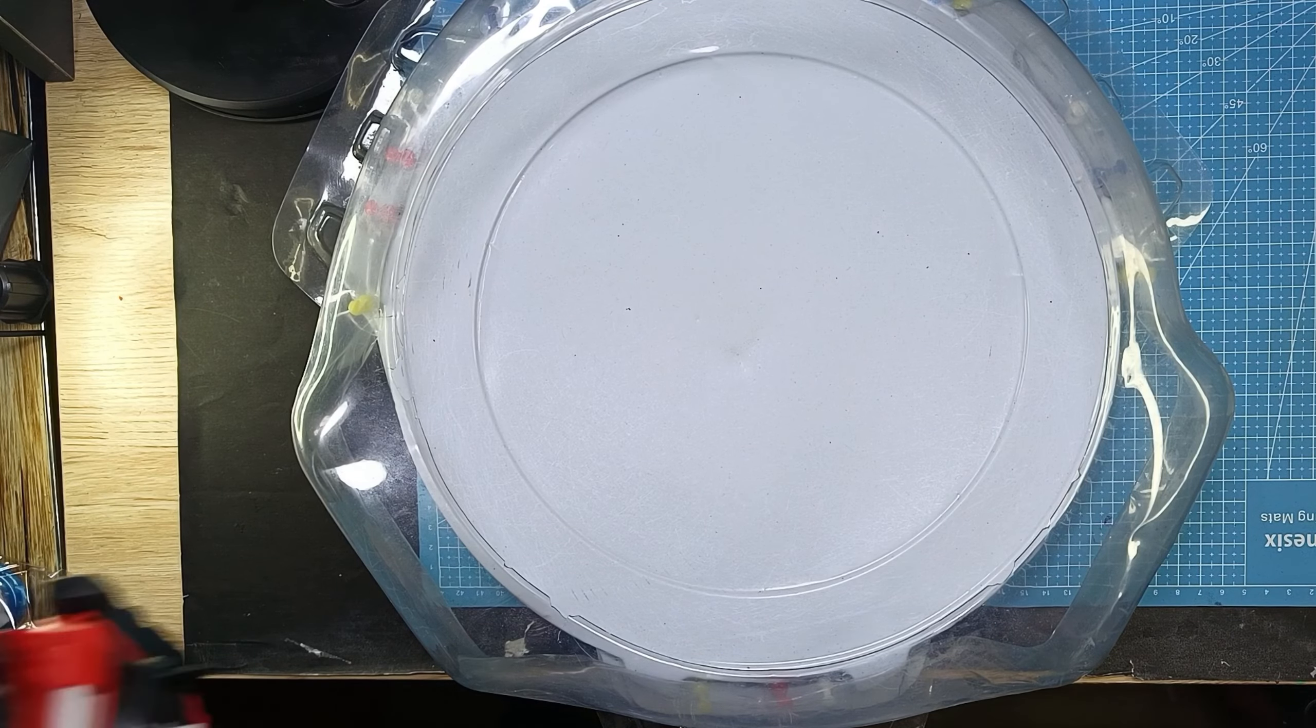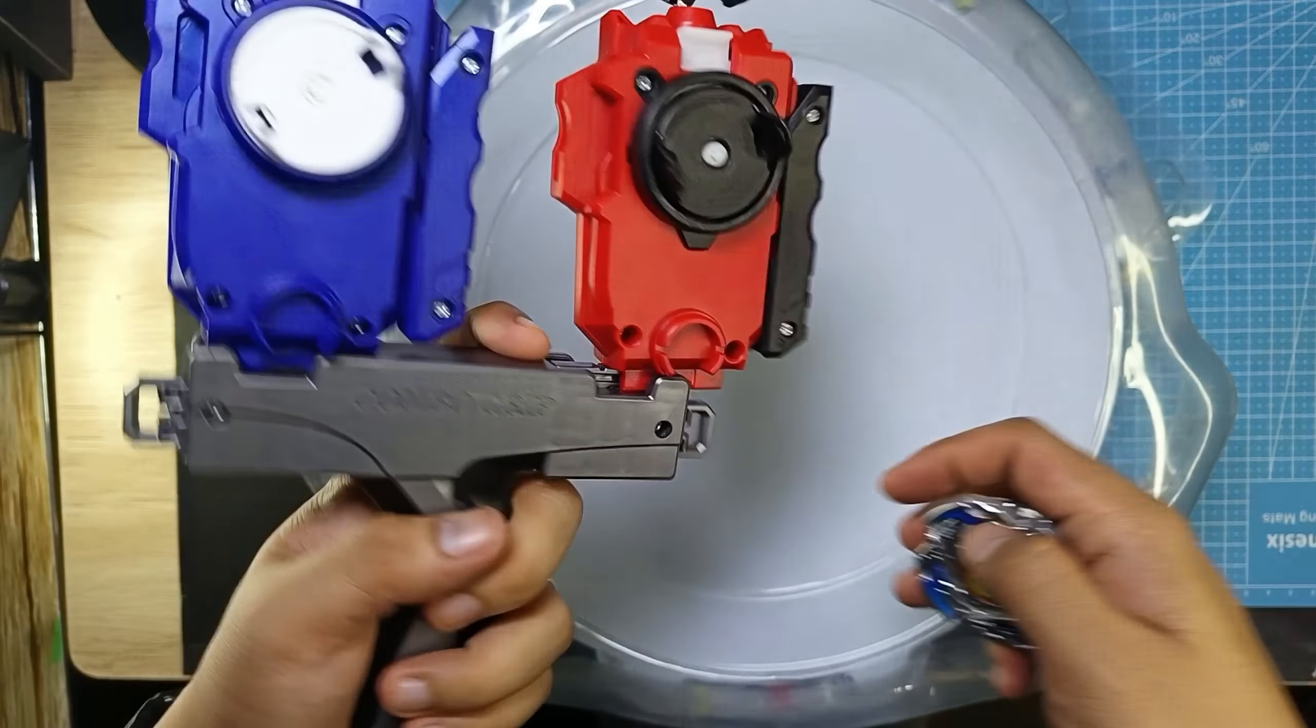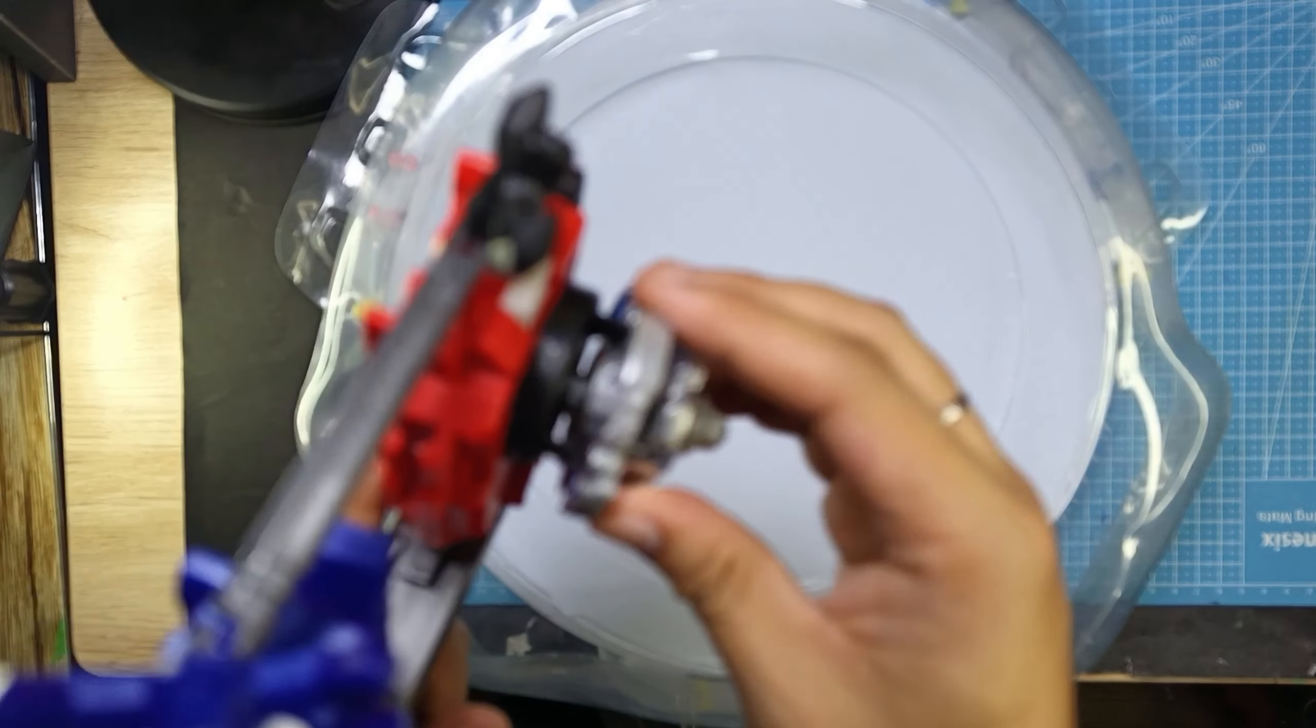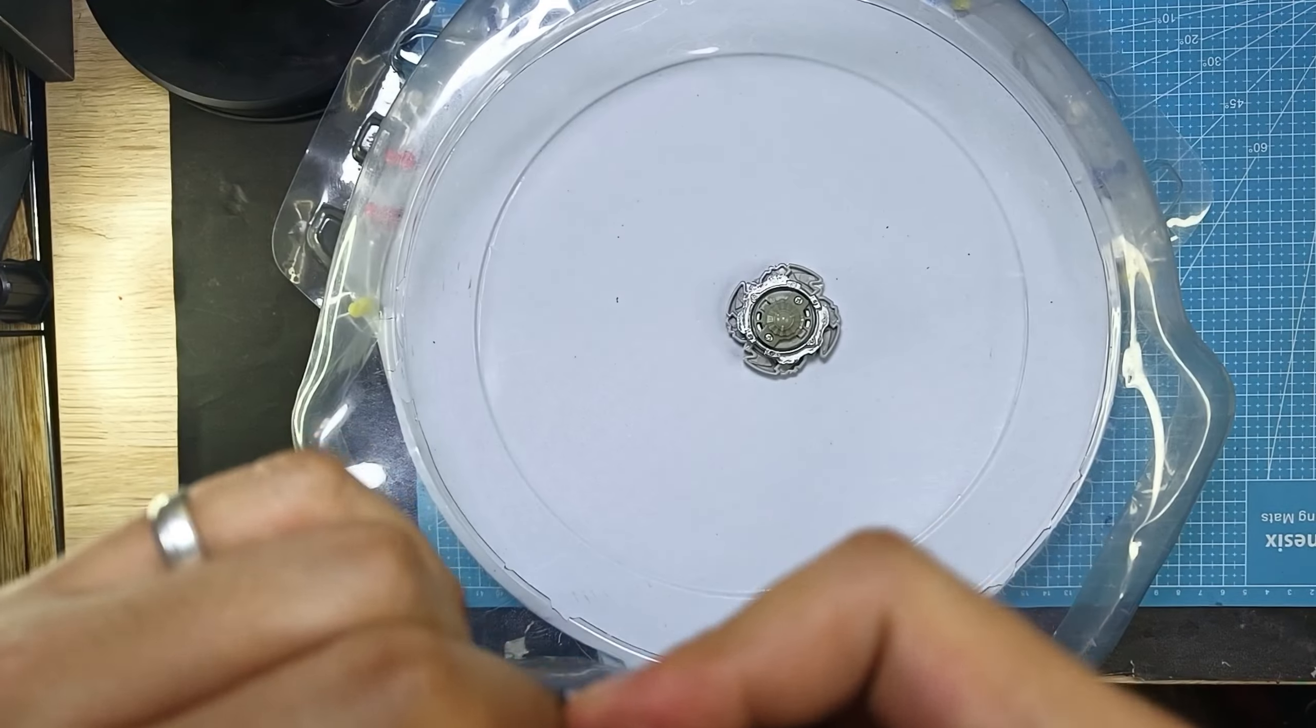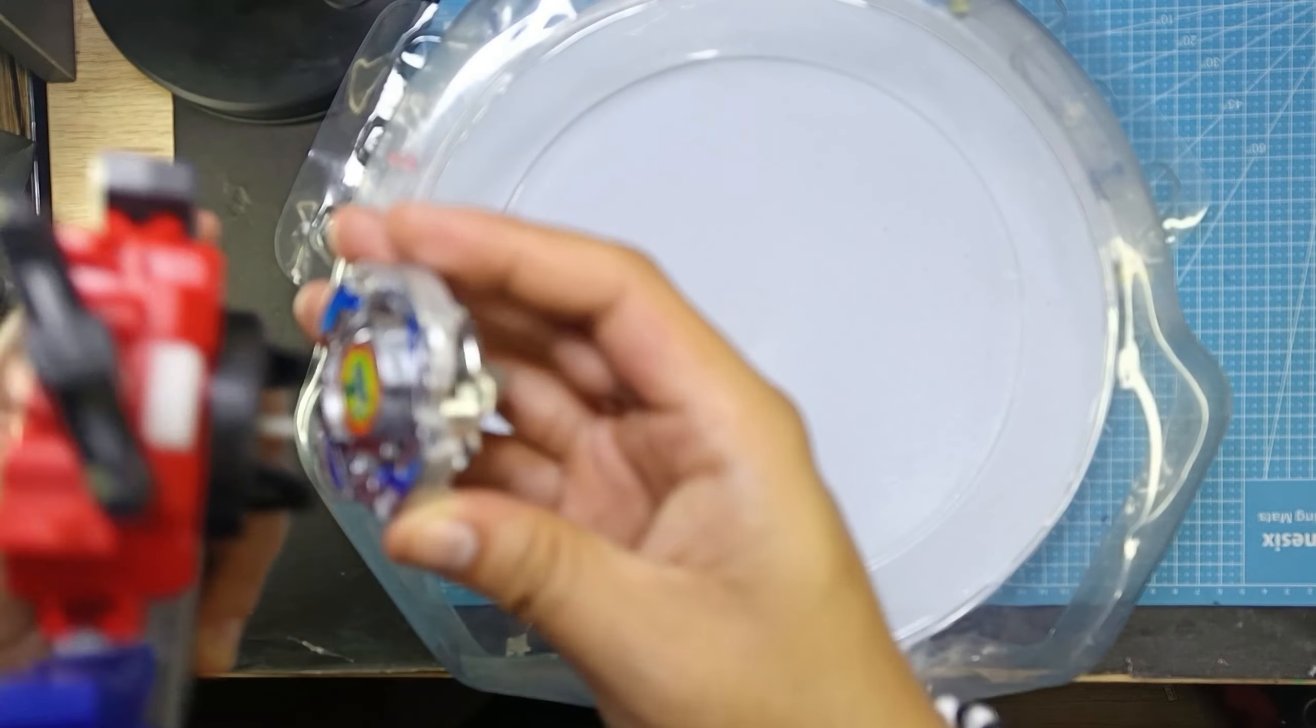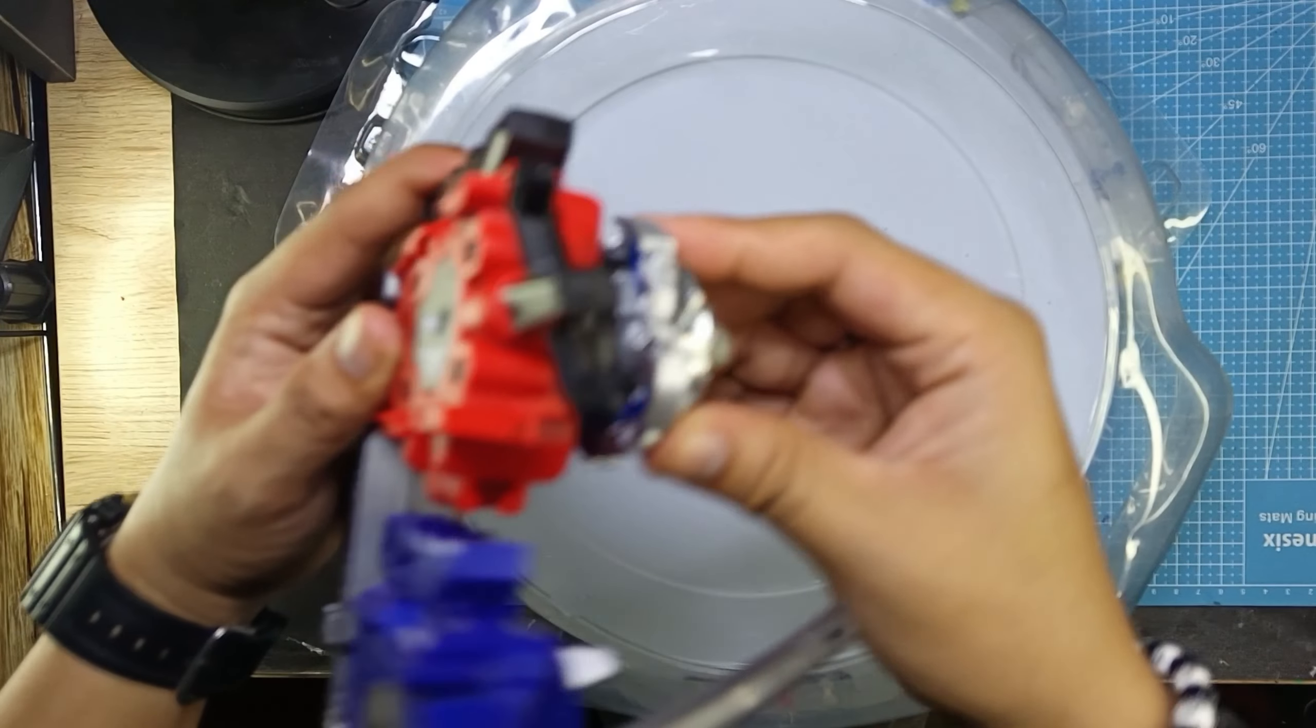So I have here now my double reaper, but we will just use the one here. I think I need to detach it first so that I can use it individually. Okay, so now I remove it and we have here the Wolborg.